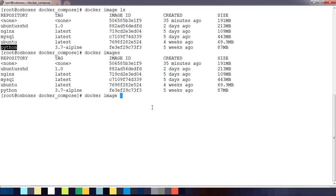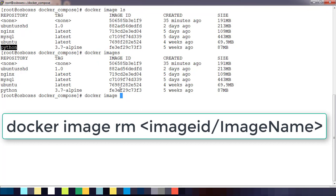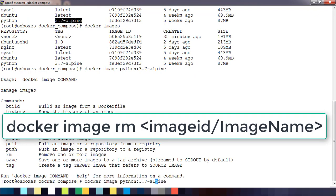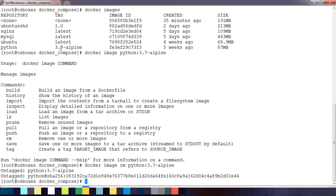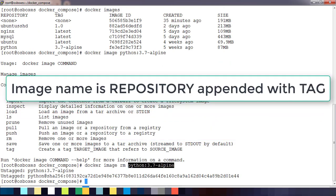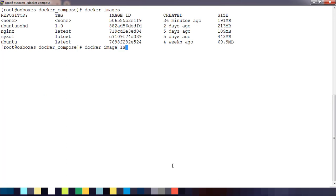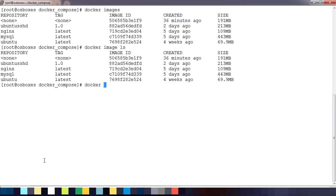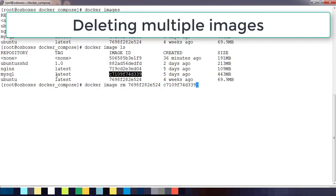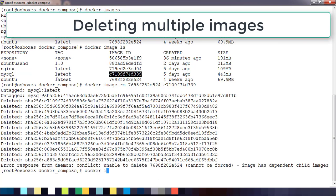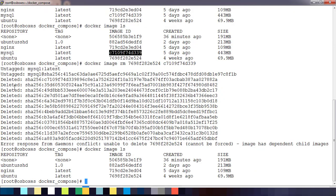If I want to remove an image, I can use the image name or image ID. For example, 'docker image rm python'. If you're using the image name, you have to use the 'rm' flag — the flag is a must. You can also use the image ID. You can remove multiple images at the same time using multiple IDs, or the name and tag — that will also work.